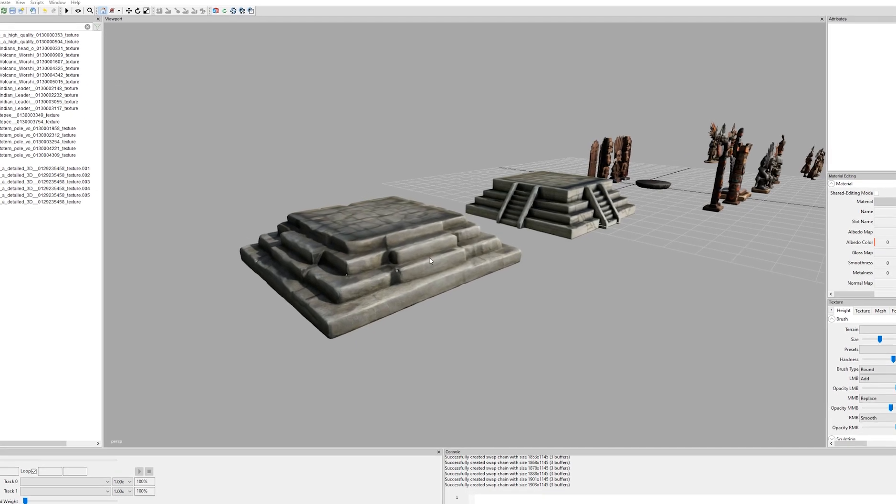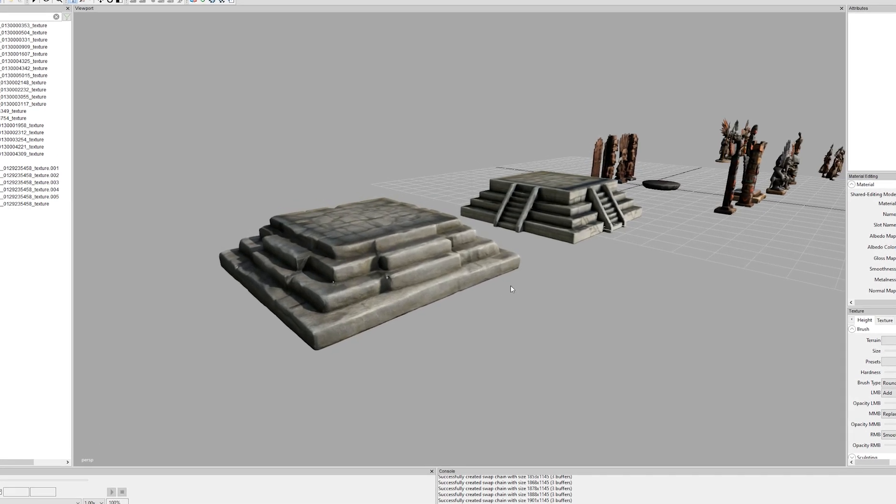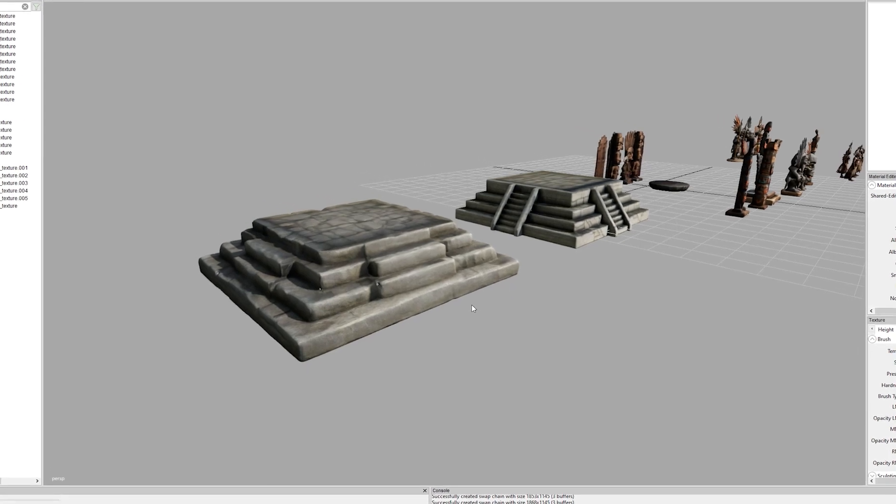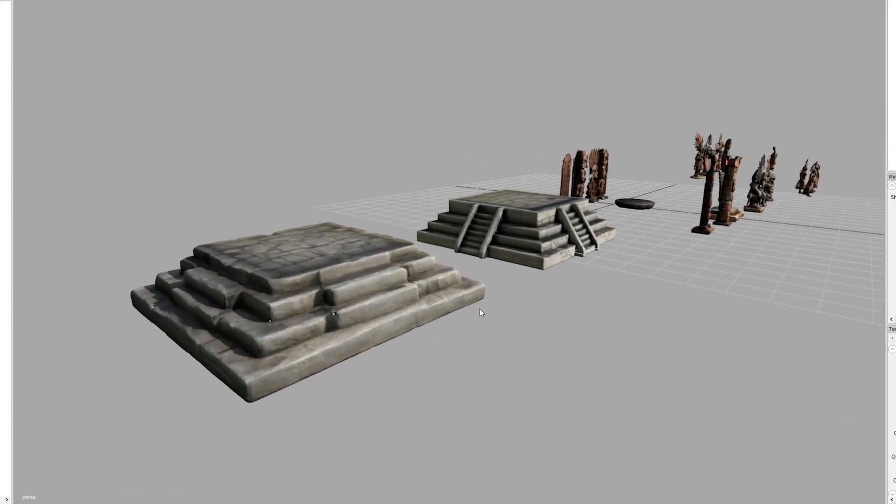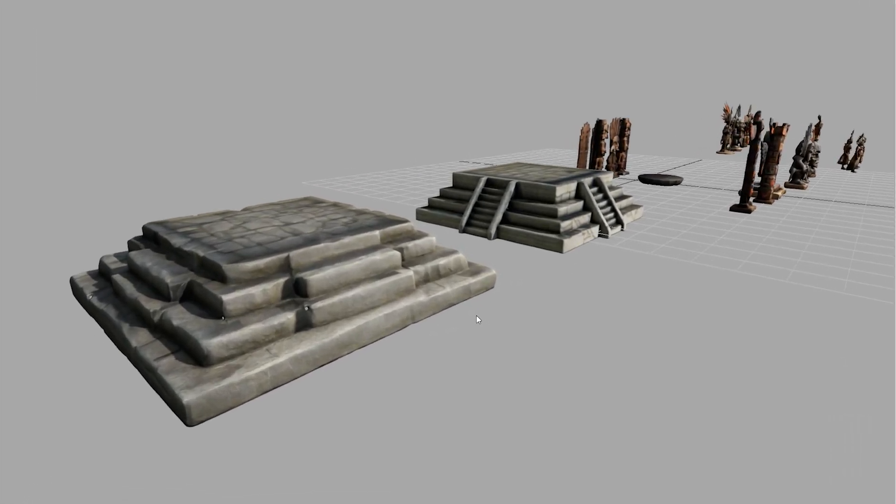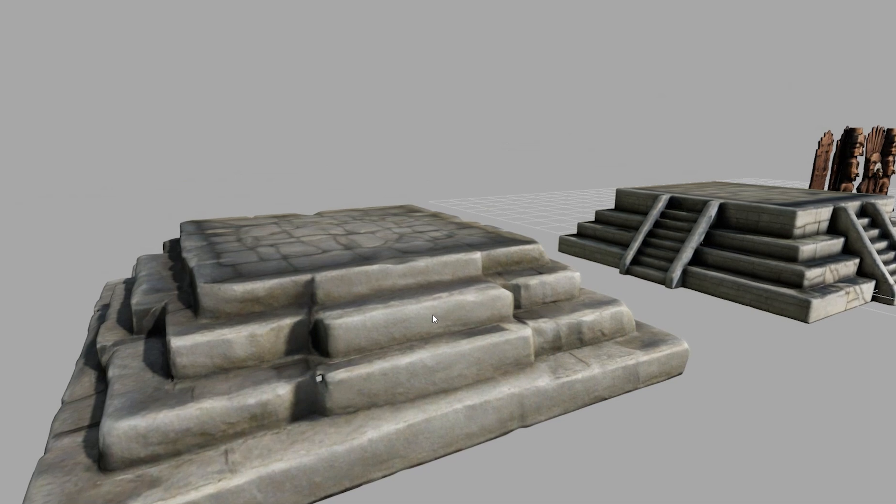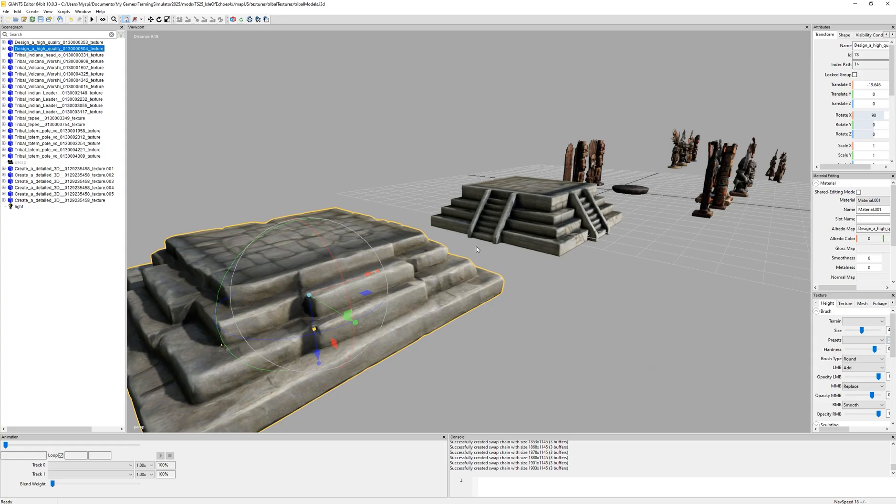And the great thing is, once I got the models done and the software did all the texturing for me, they were easily importable inside of Giants Editor right from Blender. Let's take a peek at some of those right now.